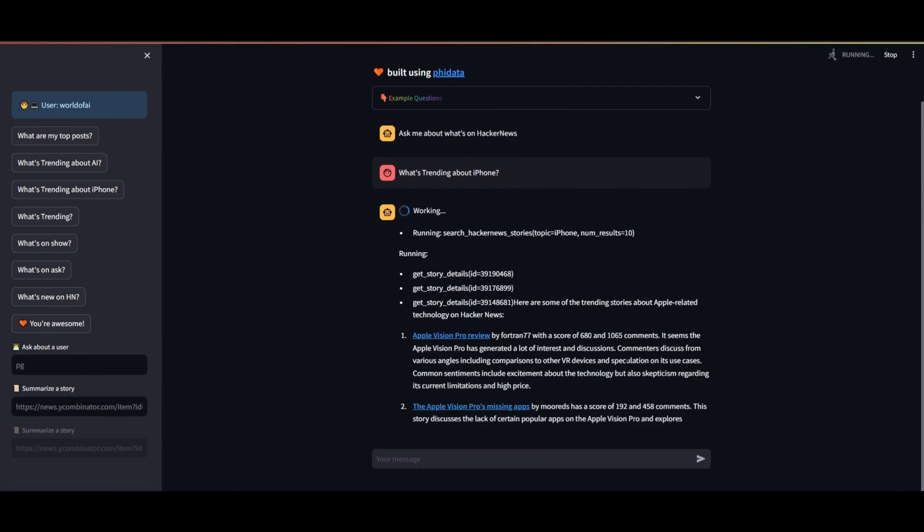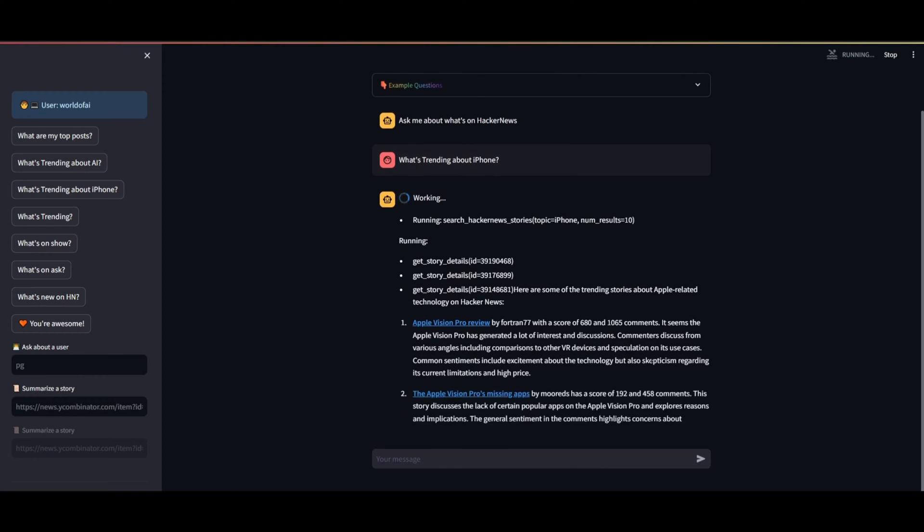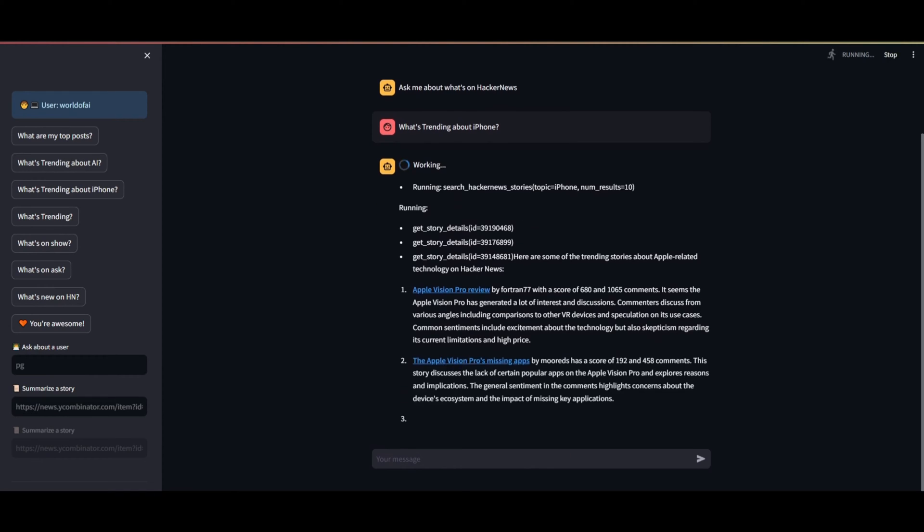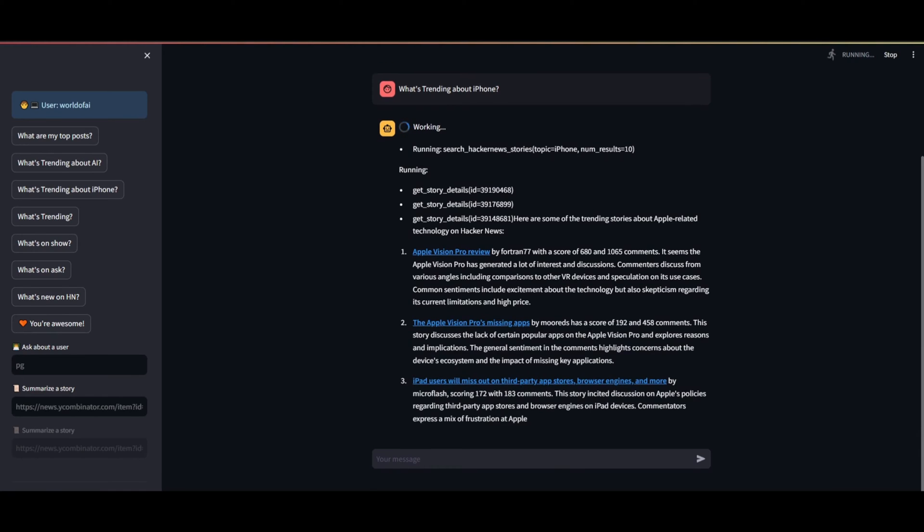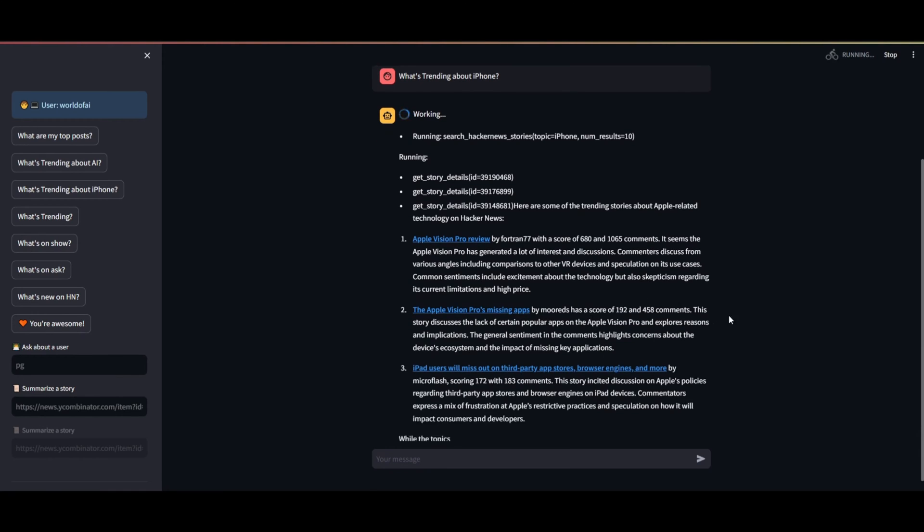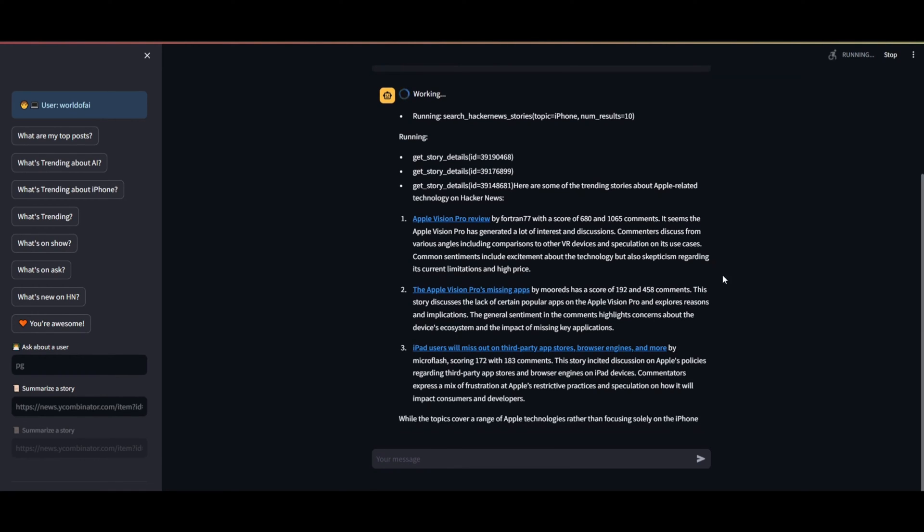Now, assistants utilize large language models to perform tasks through function calls, equipped with built-in memory, knowledge, and storage capabilities, simplifying the development process.